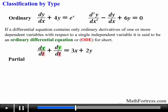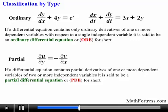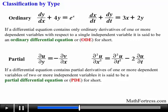This means that a differential equation can contain more than one dependent variable, so make sure you keep that in mind. If a differential equation contains partial derivatives of one or more dependent variables of two or more independent variables, it is said to be a partial differential equation, or PDE for short. For example, the following equations are partial differential equations. Notice that PDEs can have more than one independent variable, as opposed to ODEs which only have one independent variable.